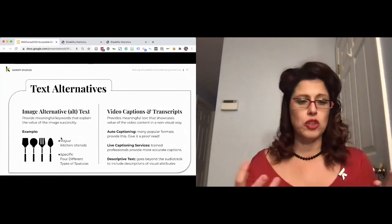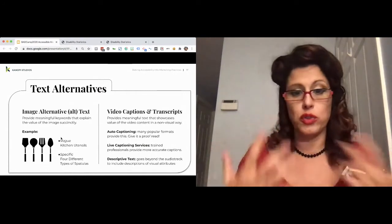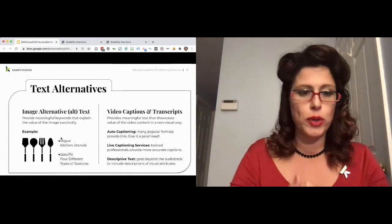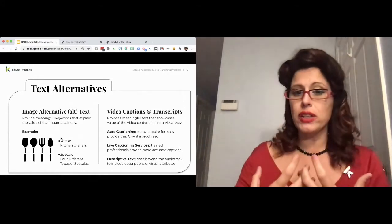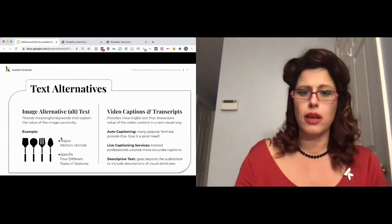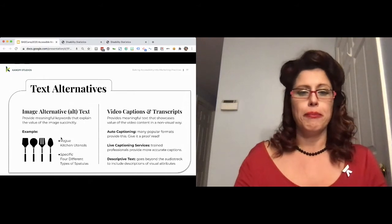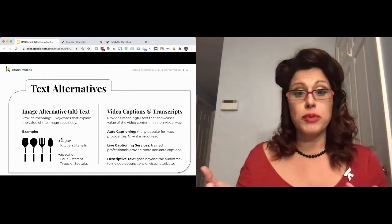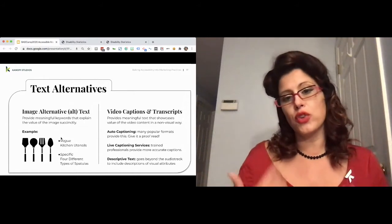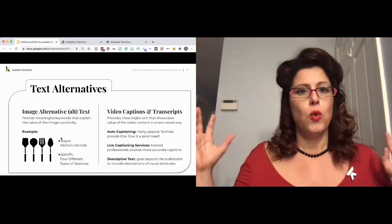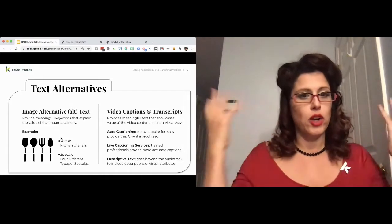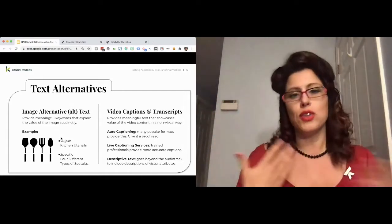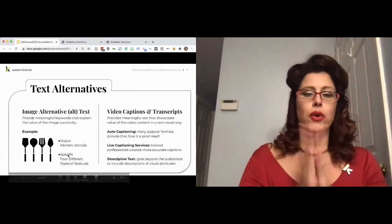Live captioning services are amazing. I don't know how people keep up with individuals who speak, especially as fast as I do in situations like this. But they provide really more accurate captions or at least will get more of the meaning of what you're saying as opposed to an auto option. Both are completely wonderful and legitimate. Descriptive text goes beyond that audio track to include descriptions and visual attributes, meaning this might be woman with big curly hair, red lipstick is flailing her arms around as she's talking. That would be the descriptive text here.